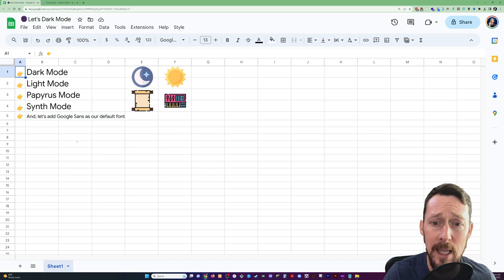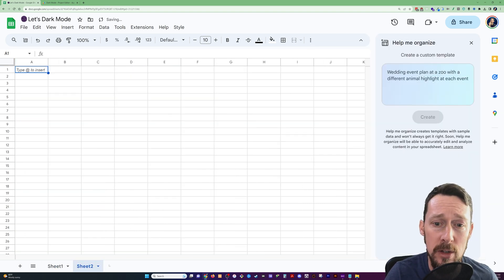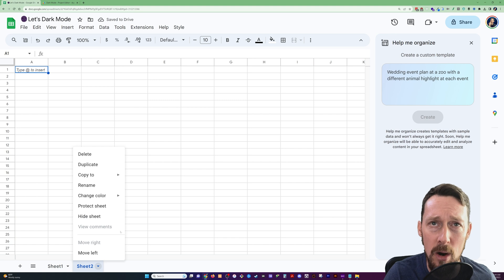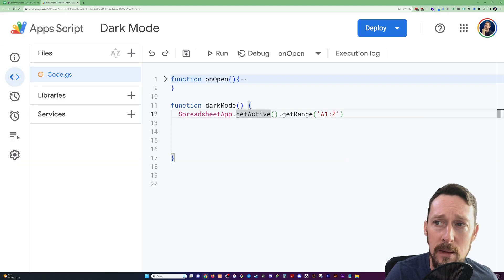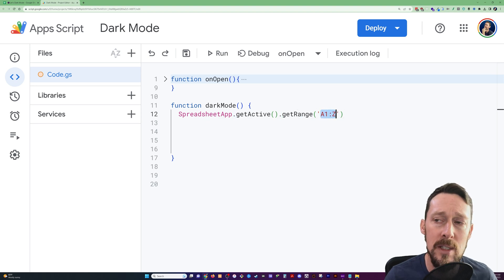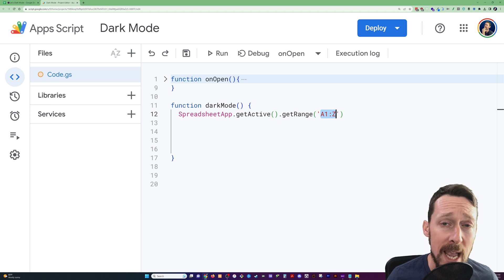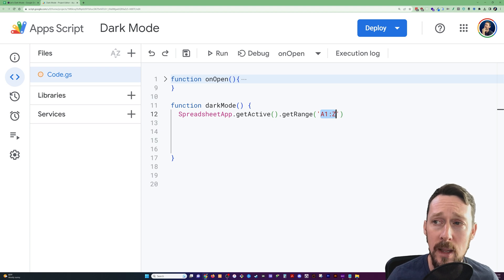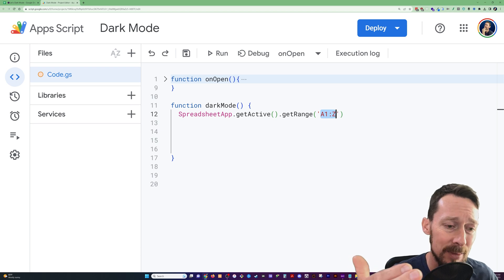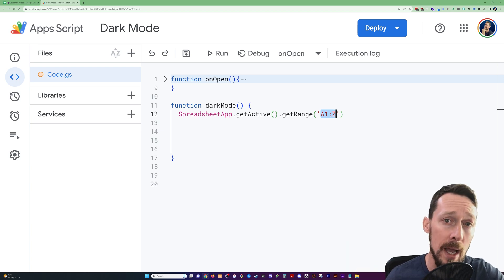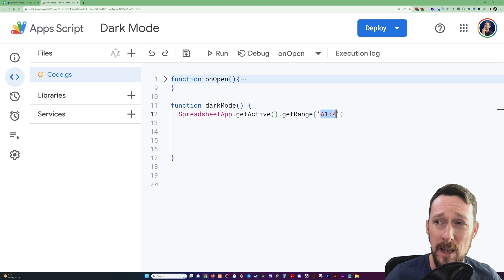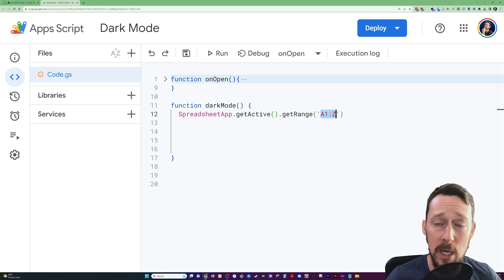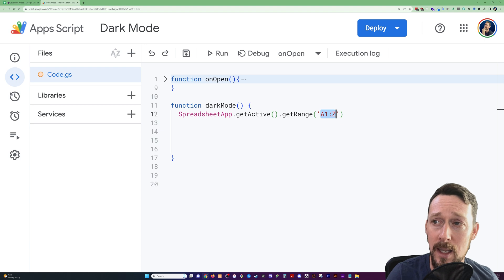SpreadsheetApp.getActive, that gets the active sheet that we're in. What are the sheets? That's these tabs. So here's sheet1. If I made a new one, there's sheet2. So whatever sheet that we are on is our active sheet. Then we do .getRange, and we actually have to specify, because I'm not going to make this super complicated, the range that we want to select.